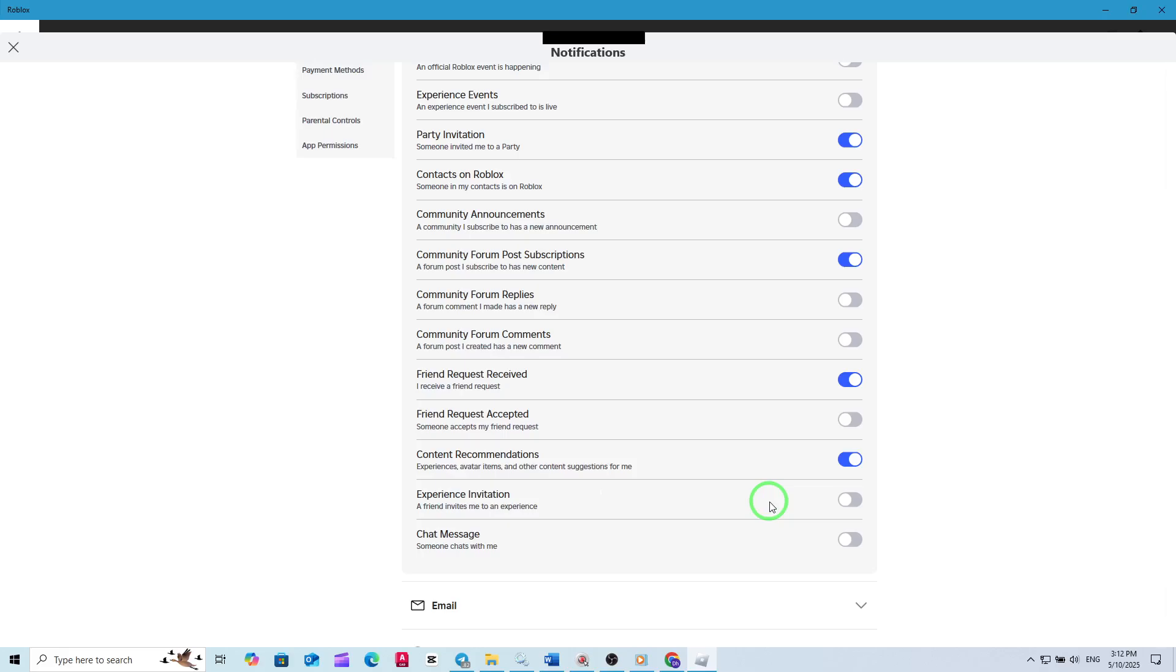That's it. With just a few clicks, you've silenced those Experience Invitations notifications. You can always revisit these settings if you want to re-enable them in the future or adjust other notification preferences. Enjoy a more peaceful Roblox session, free from unwanted interruptions.